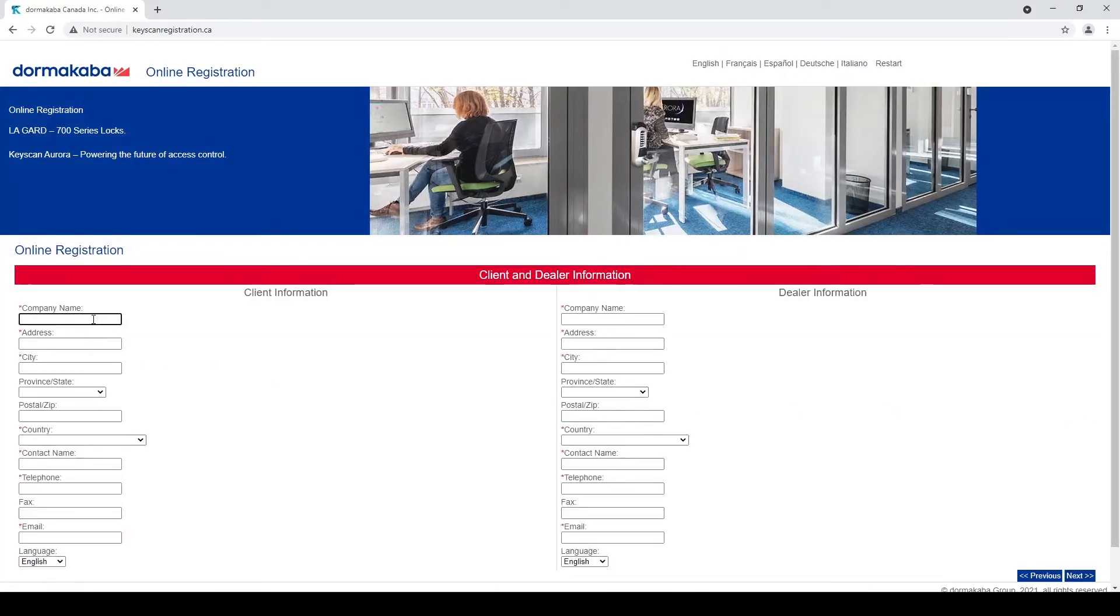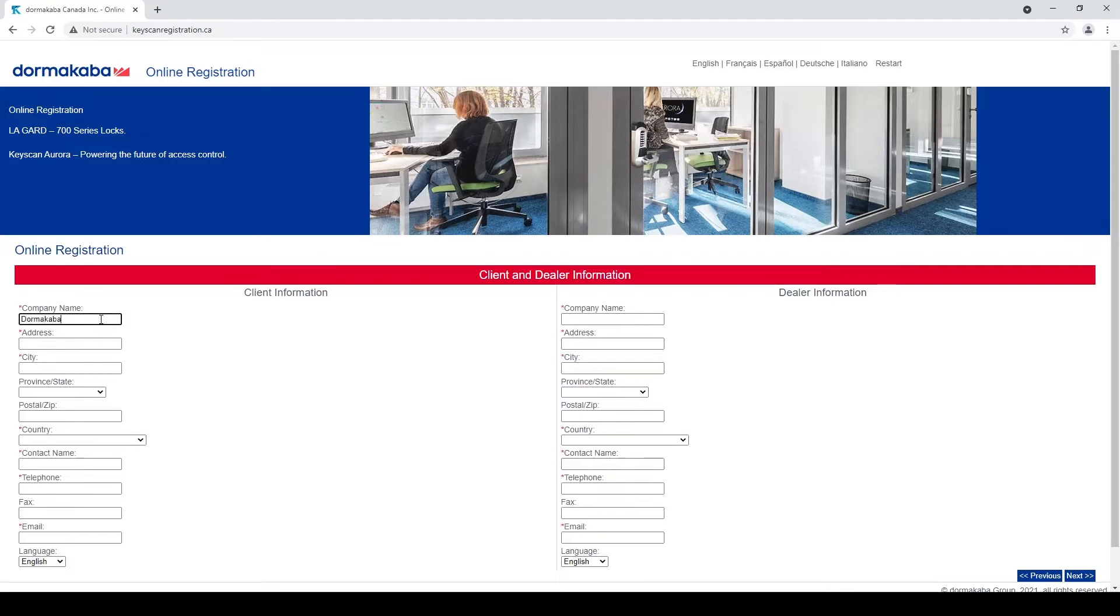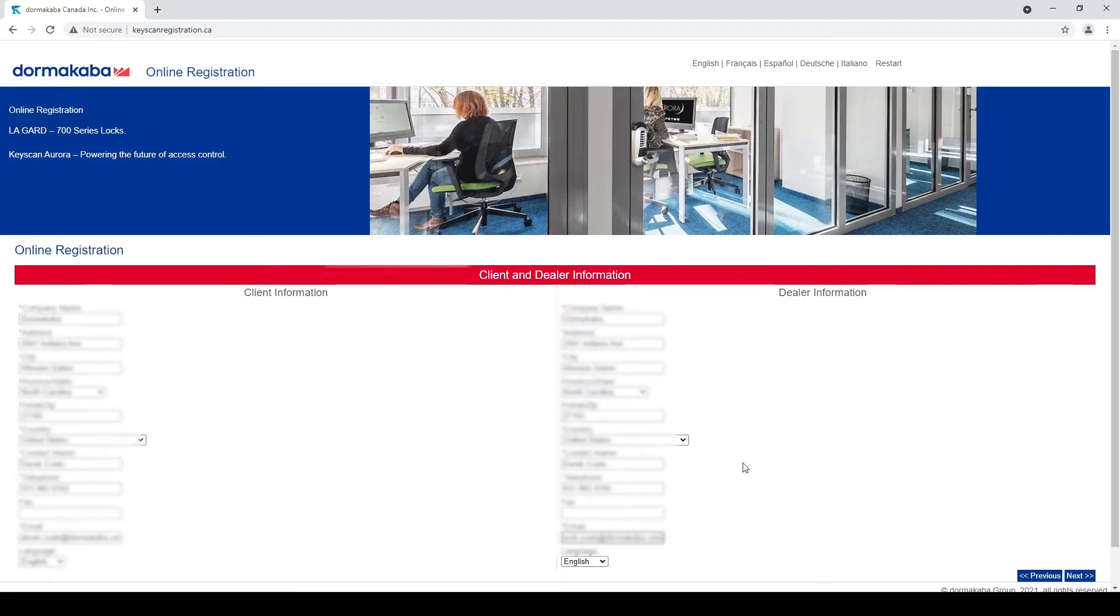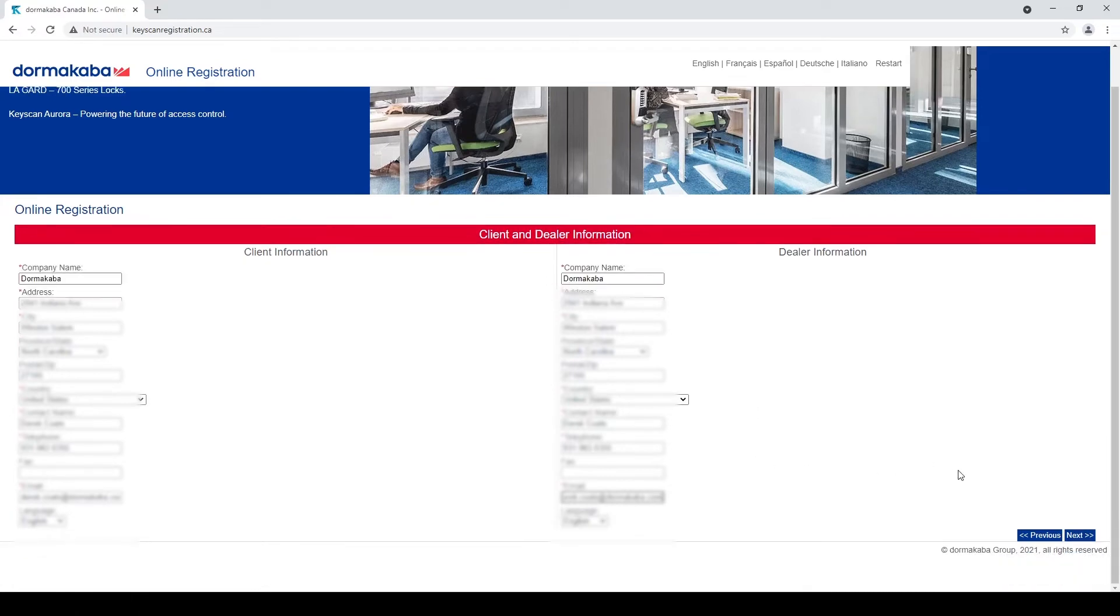It wants me to put all this information in again, the company name, all that same stuff I put in the registration screen I've got to put here. All right, now that I have all that information entered in here.